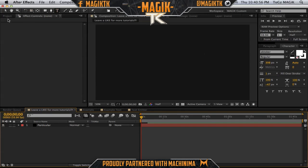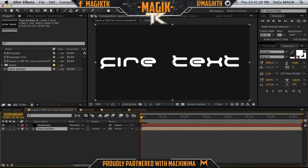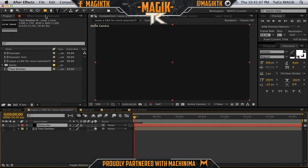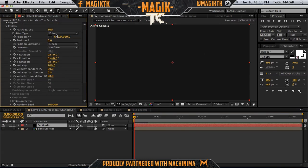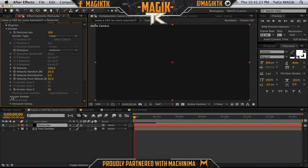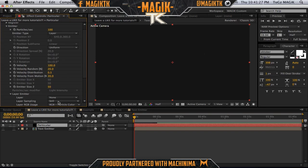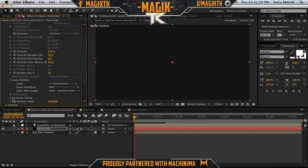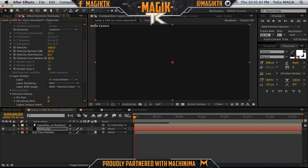Let's go back into our project and drag the text emitter in. We've got to make this a 3D layer. In the Particular settings, go into the Emitter and find emitter type — put this to Layer. In the layer emitter settings, set the layer to the text layer. Now we've got to make this a million particles per second. Also set the pre-run, which basically means that the particles will emit before the comp starts — bump this up and all the particles will have already been emitted.